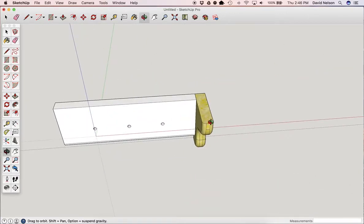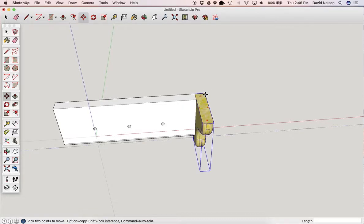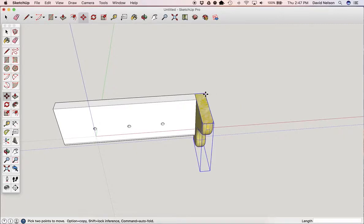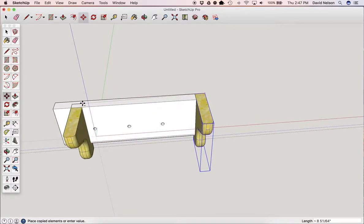Now, we need to duplicate this from here to here. We're going to pick up the Move tool. And remember what we did in order to duplicate? We hold the Control key down. So I'm going to hit the Control key, and then I'm going to click on that spot, and then bring it over.